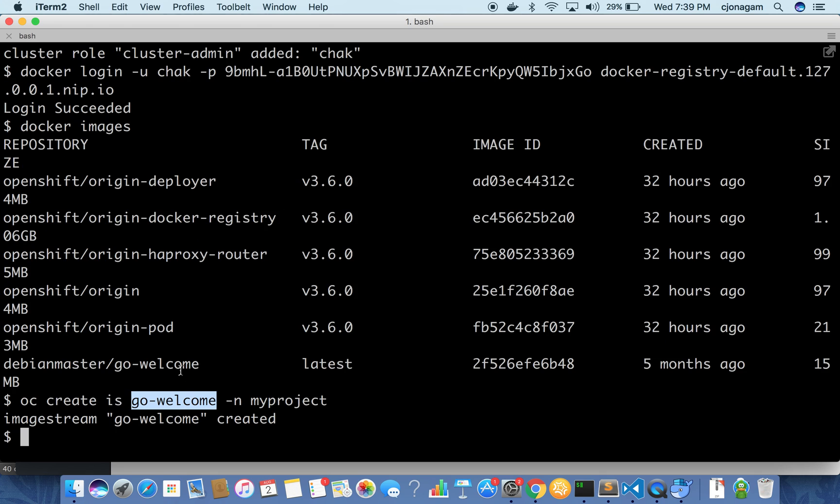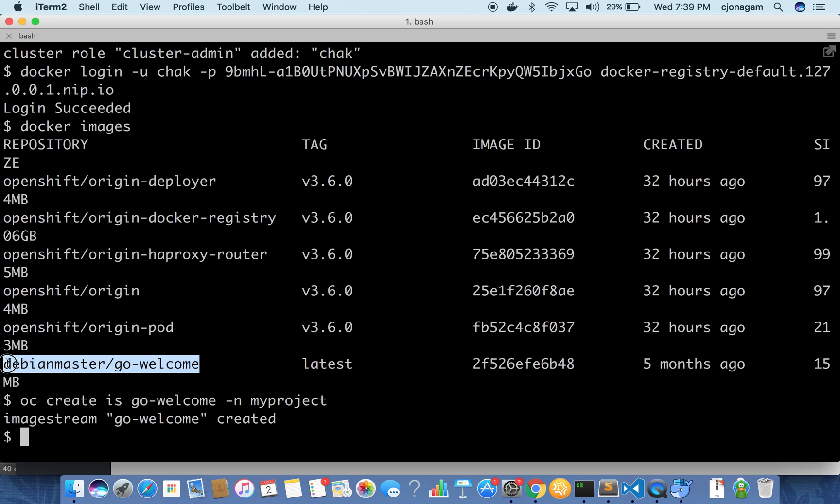After the image stream is created you just need to tag this image corresponding to the internal Docker registry and then push that image directly. That's it.